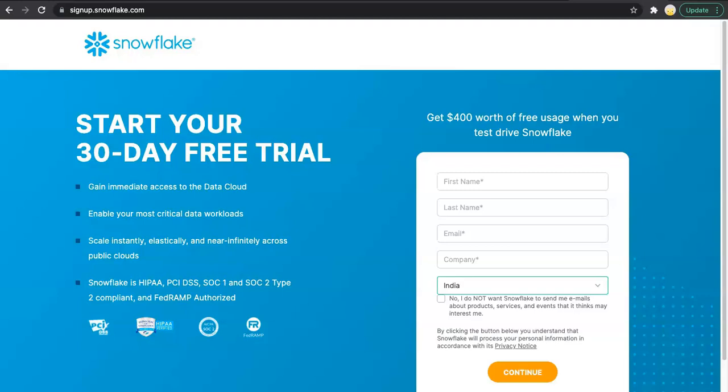In this video, I am going to walk you through how to set up a new Snowflake account. I have been getting requests about how to get started with Snowflake, how to access the account, whether it is chargeable, and how much it charges. I thought let's come up with a video so you all can easily see and understand how to set up a Snowflake free trial account.